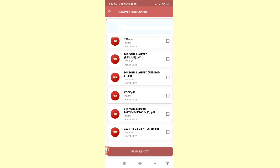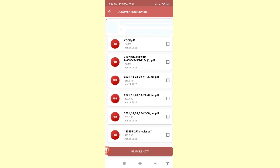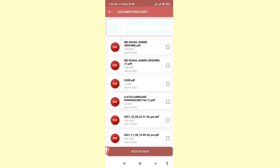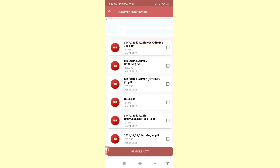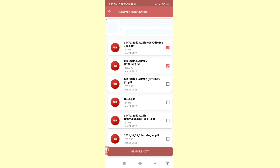Here you can see all deleted PDF files. Choose and select the PDF files you need. Then click here — you can see the Restore Now option. Click on Restore Now.